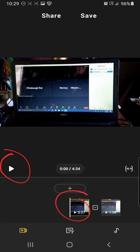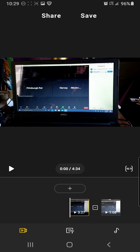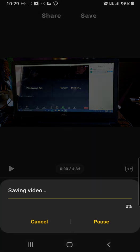So when you're satisfied that you got the videos in the right position, just hit save right here. Save. And then the video starts to save and then it'll be in your gallery in the first position.